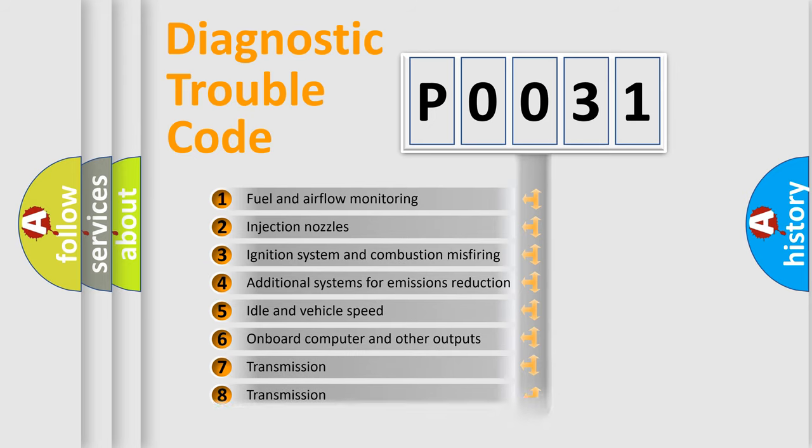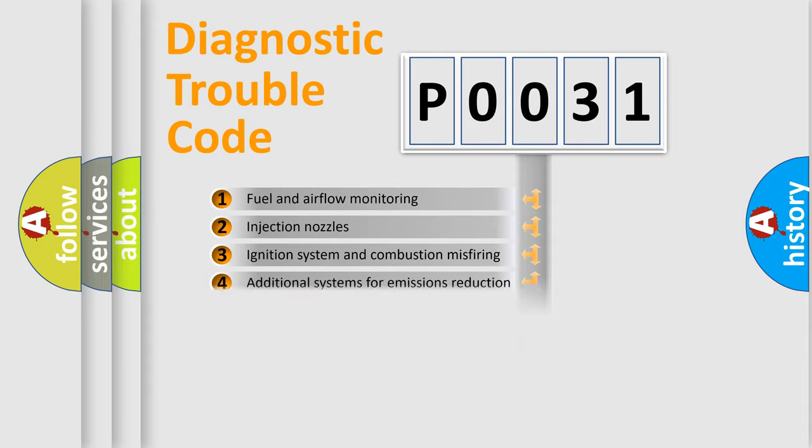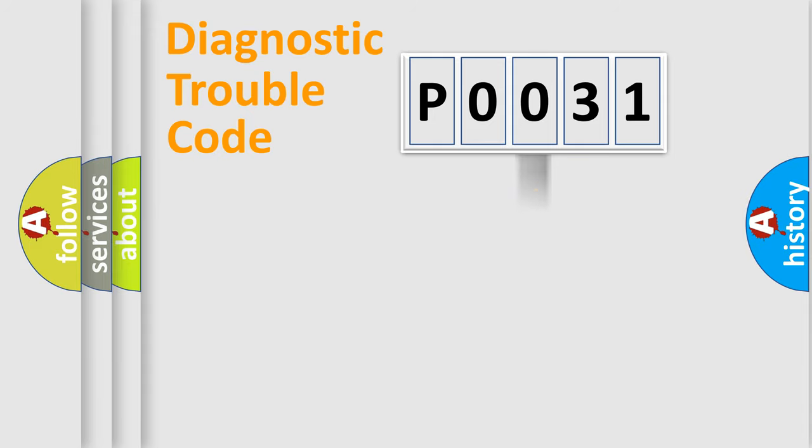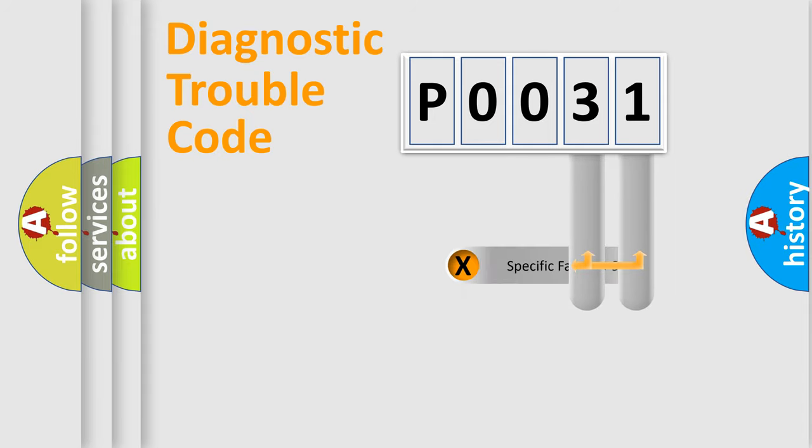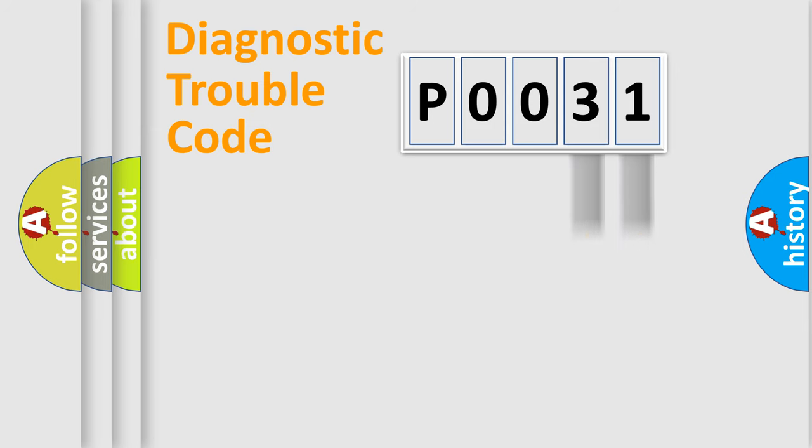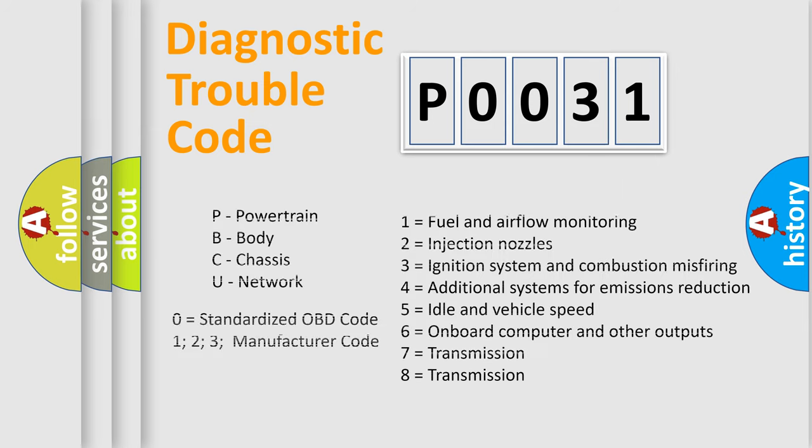The distribution shown is valid only for the standardized DTC code. Only the last two characters define the specific fault of the group. Let's not forget that such a division is valid only if the other character code is expressed by the number zero.